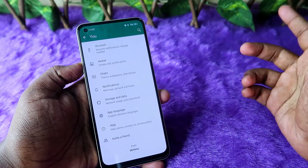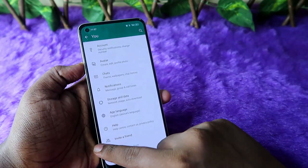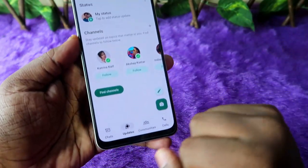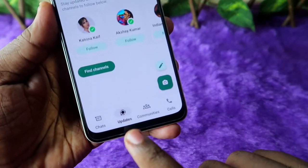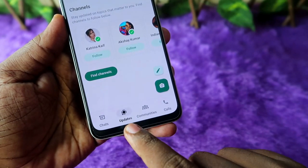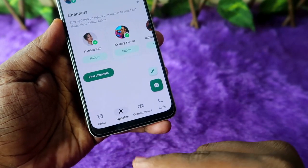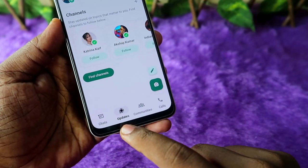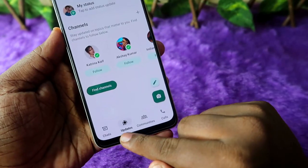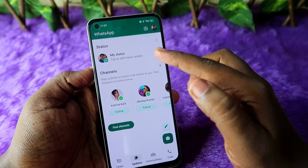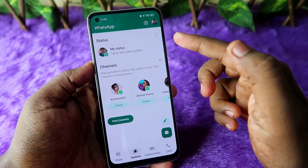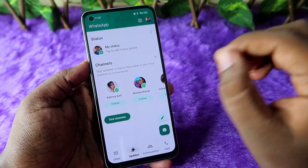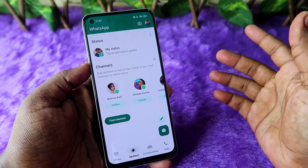Once you get the WhatsApp latest update, in WhatsApp you need to select the Updates section. Previously it was called Status, but now it is changed to Updates. Under the Updates section, you can view both Status and Channels.